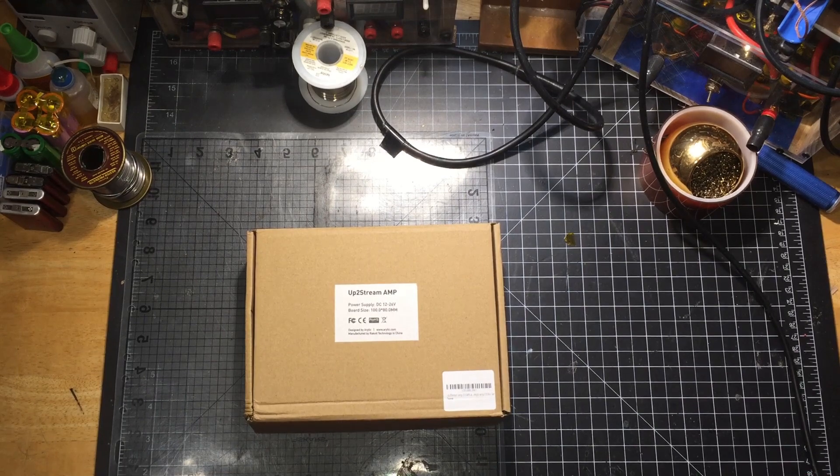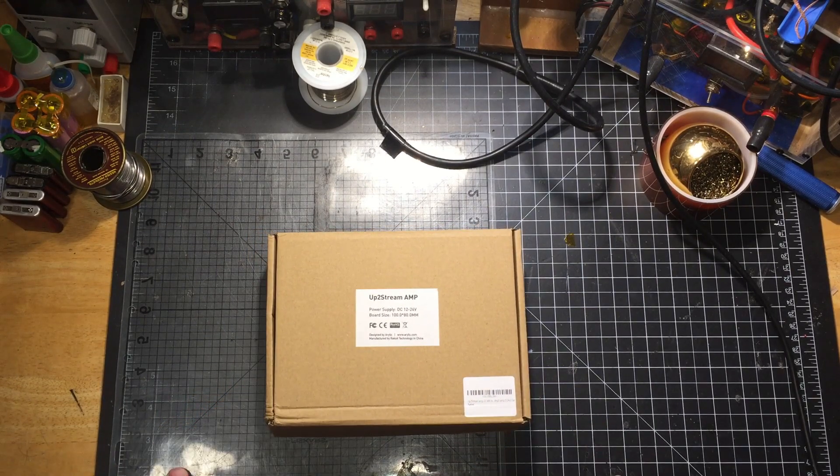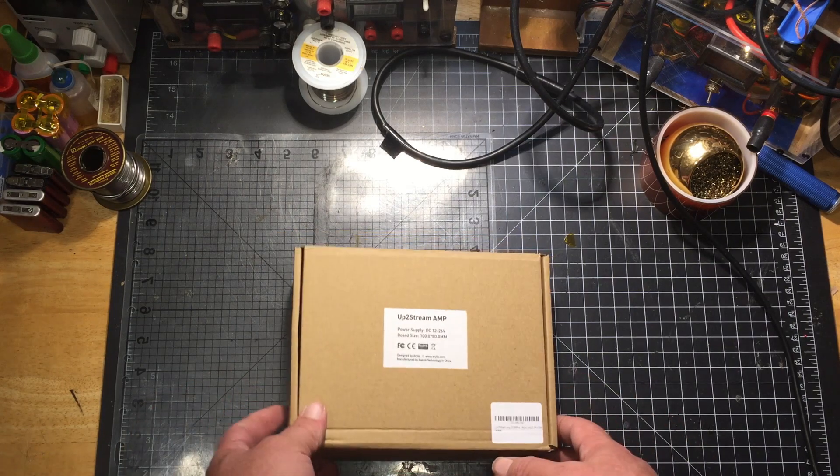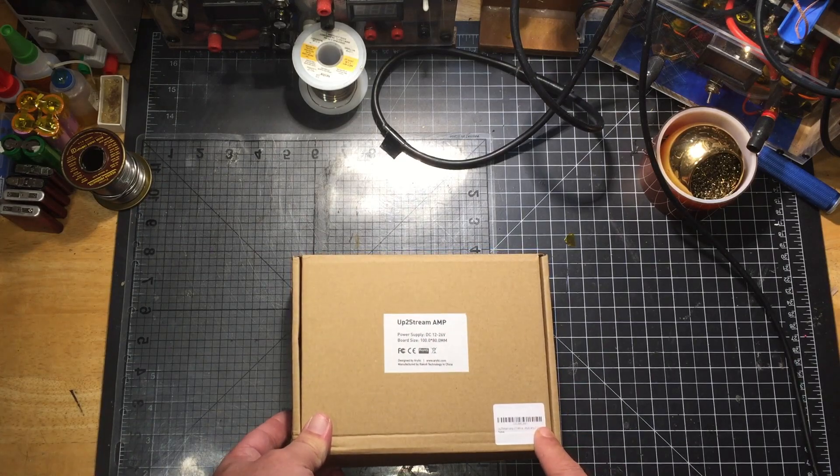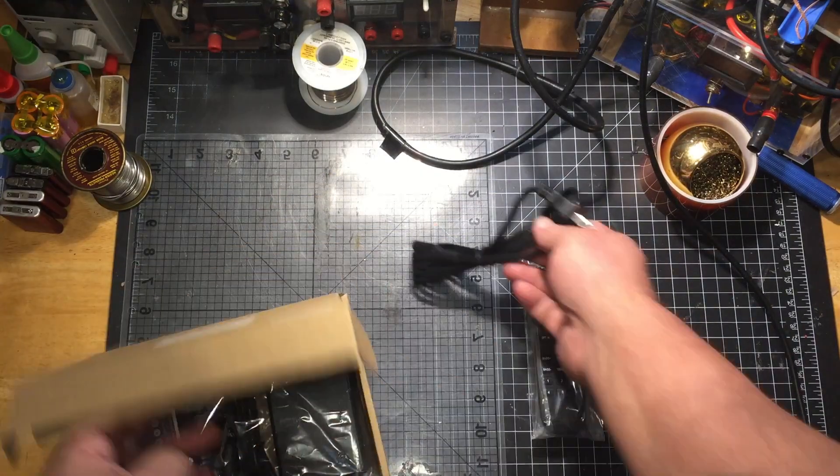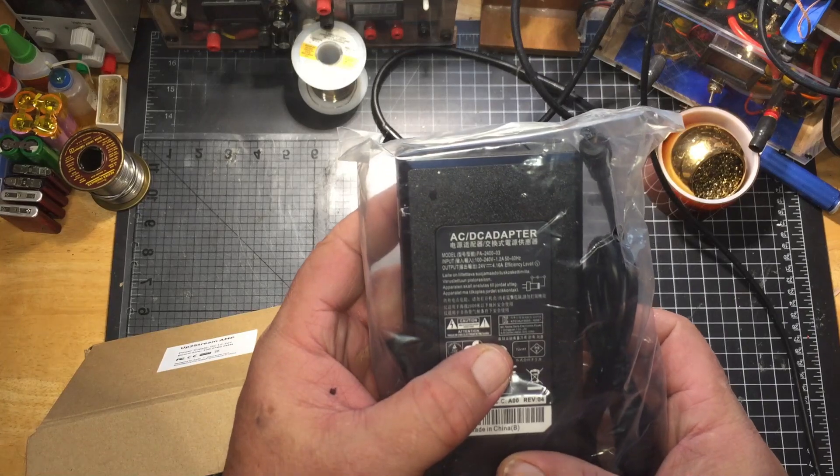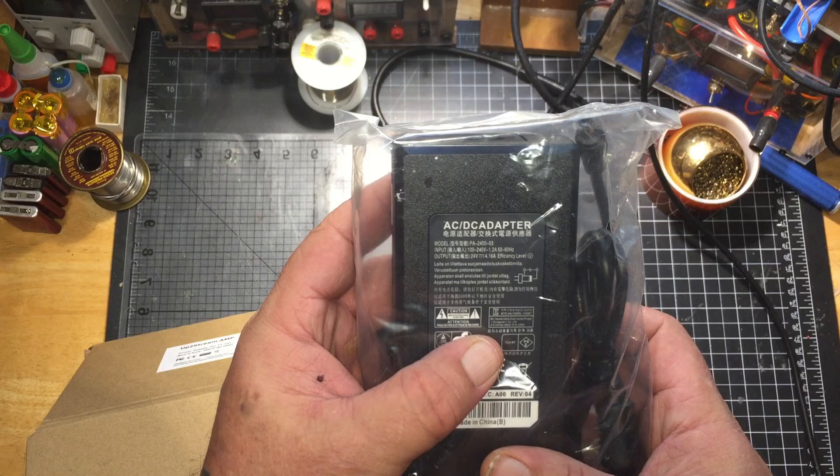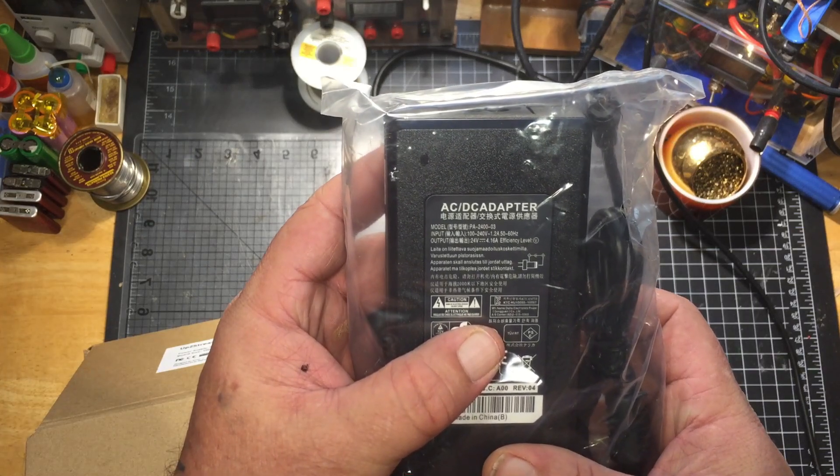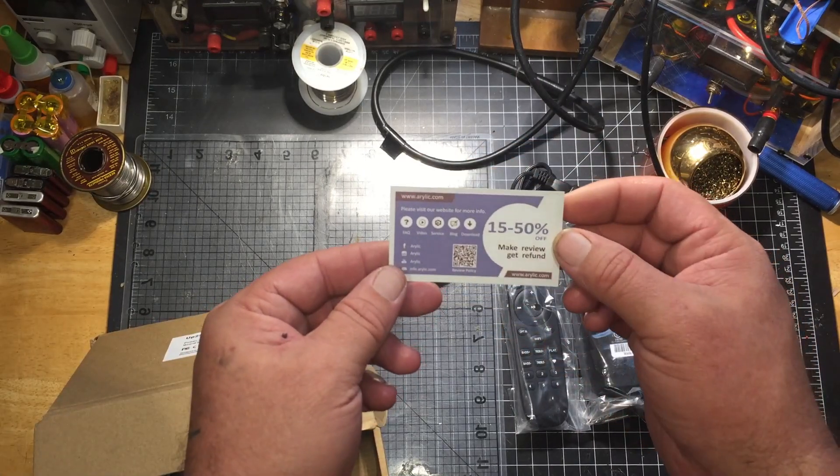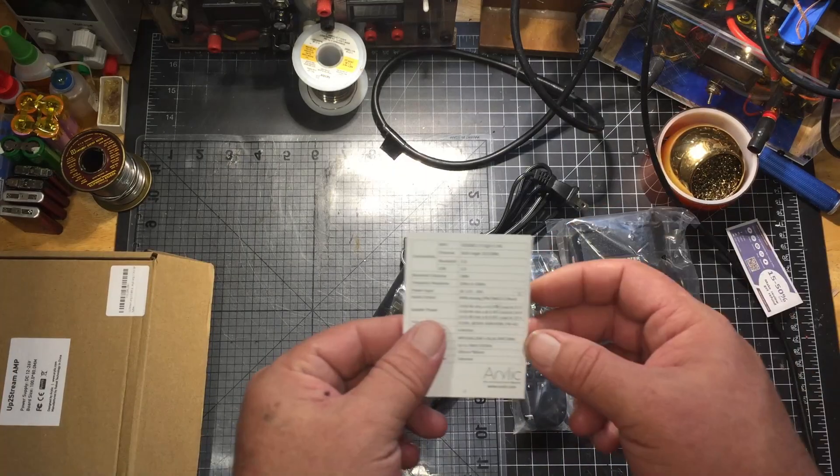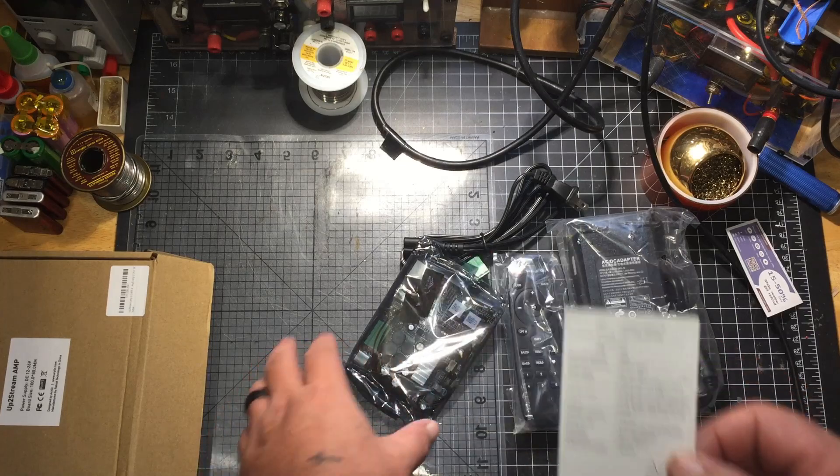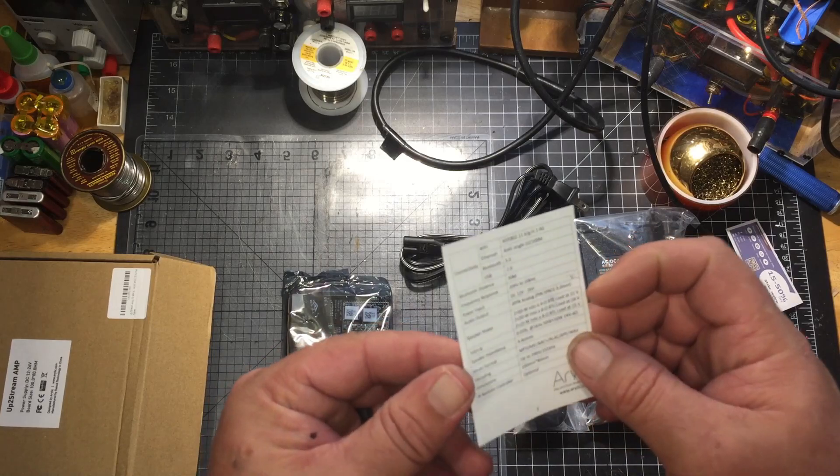Hey YouTube, this is NJ4Wider5 and I've got another Aurelic upstream amp. This one is actually pretty close to the same amp I got before except this one comes with a power supply and a remote control. The power supply for this one is 24 volts 4.16 amp efficiency level 5. Of course it comes with the 15 to 50% off if you make a review and get a refund.